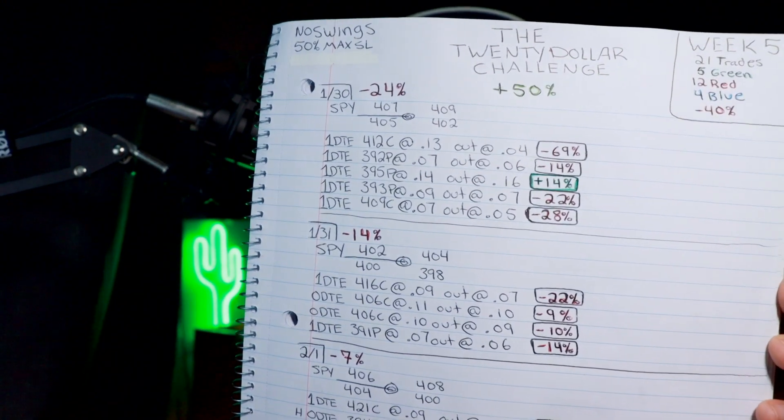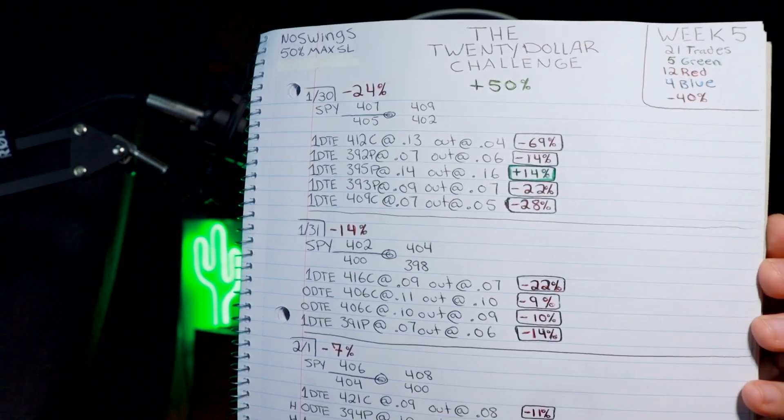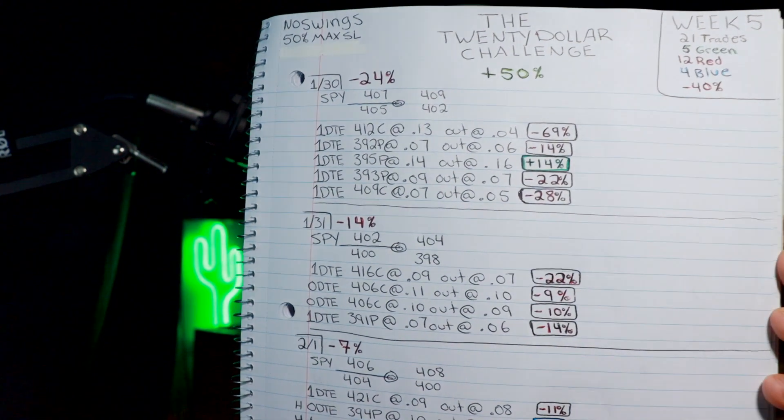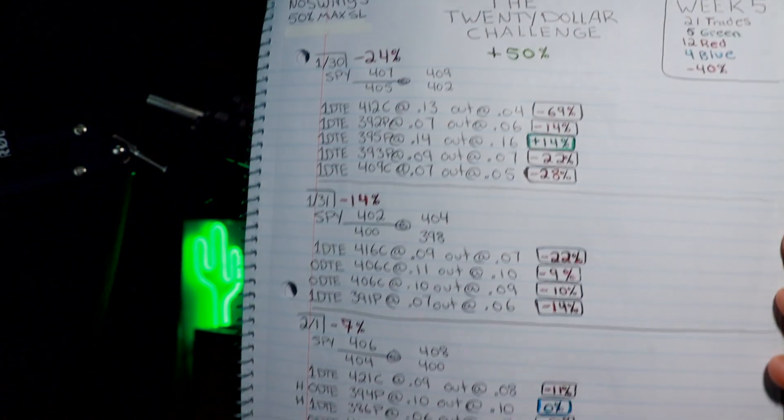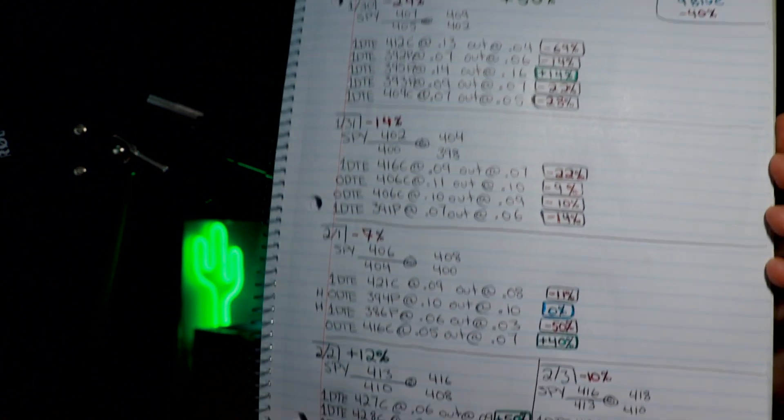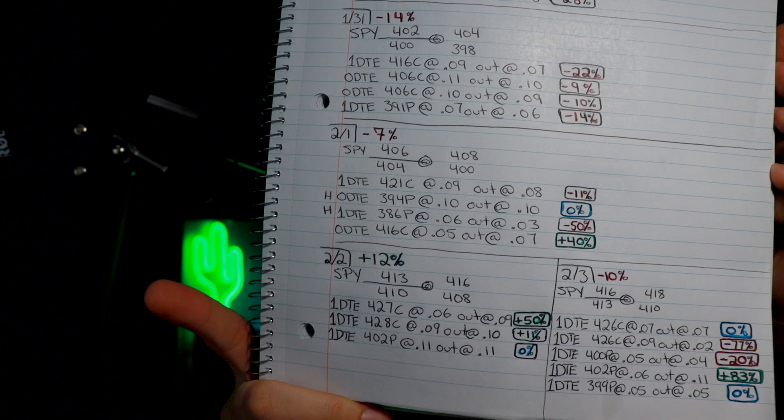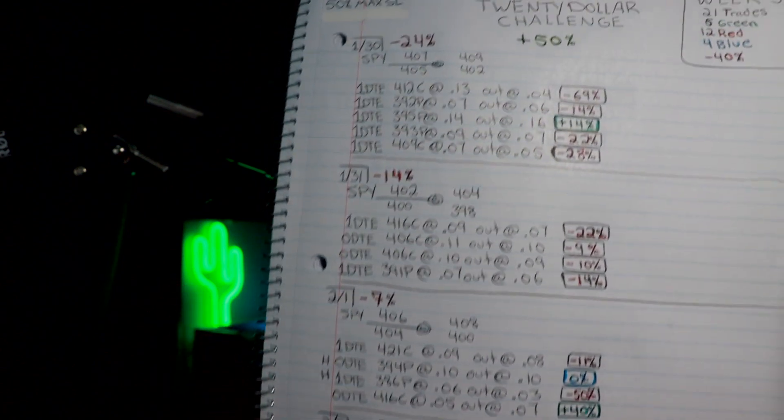So week five, 21 trades, five green, 12 red, four blue, minus 40%, and the count's up 50%. You can see all the trades there.